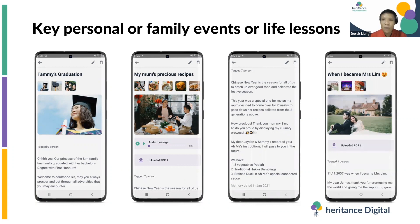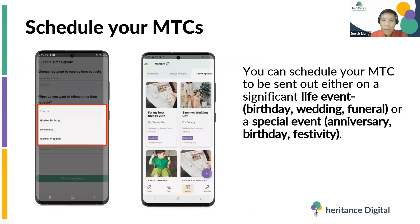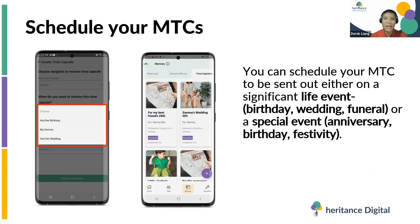It could also be a self-reflection during a significant event like a wedding that you want to write to your children. To create a Time Capsule, click on the Time Capsule module, create and name it, add as many memories as you want, then select the recipient and when they will receive it. We currently offer a couple of time-release options: a significant life event such as a birthday, wedding, or funeral, or a special event like an anniversary or festivity under a custom date. You can schedule the release of this Time Capsule and rest assured it will not be lost, unlike buried time capsules today.